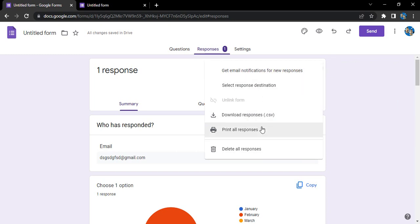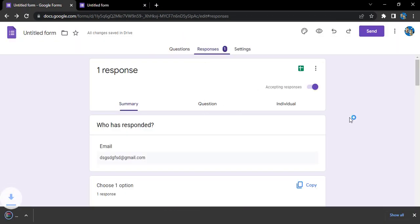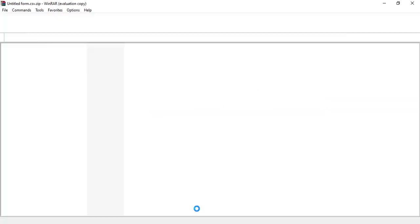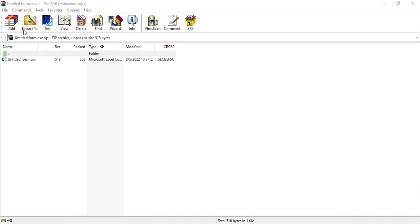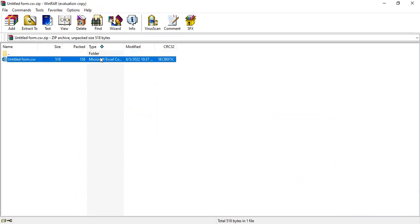So I want to download these responses in the form of a CSV file and I just click over there. A zip file is downloaded for me like this. Let's just open it up by double clicking.